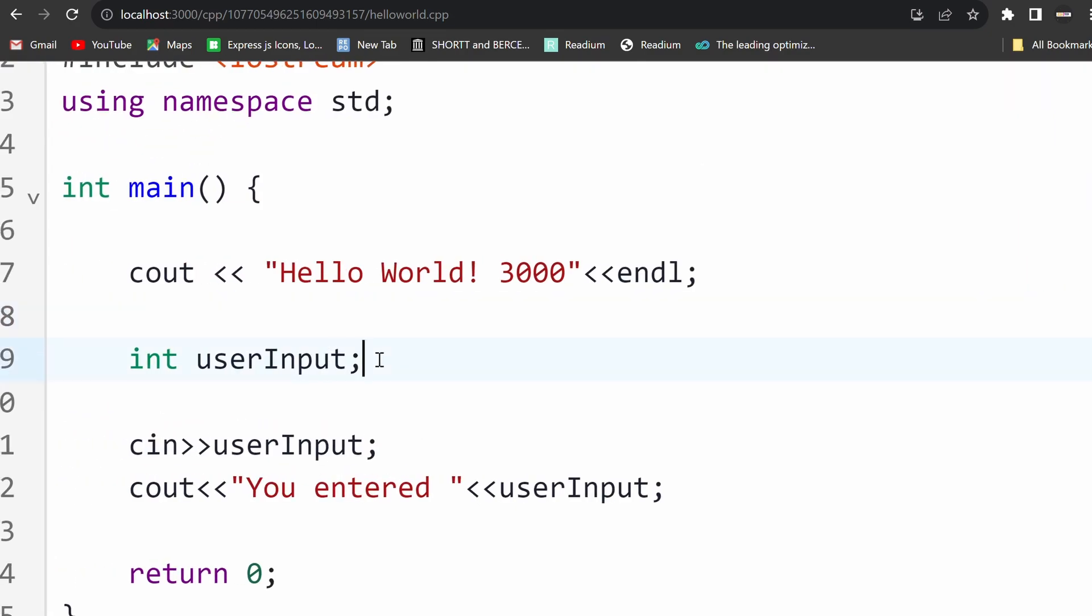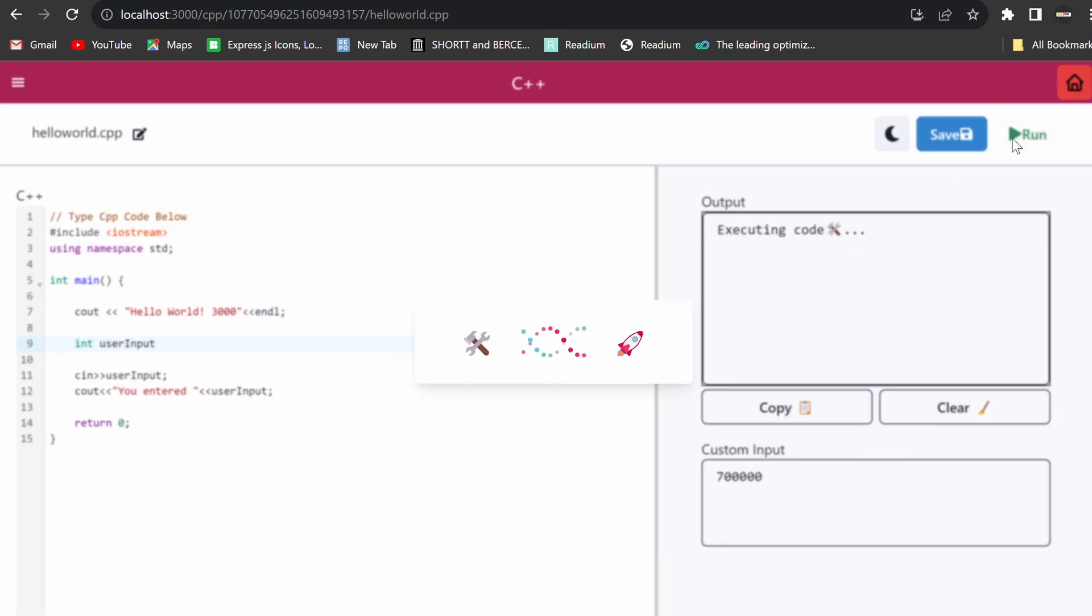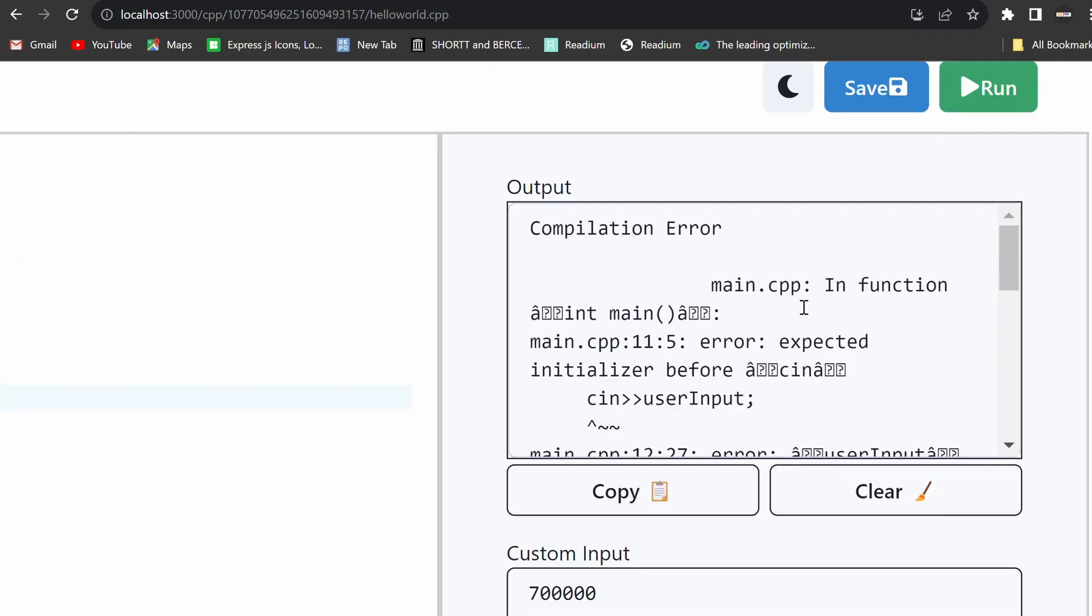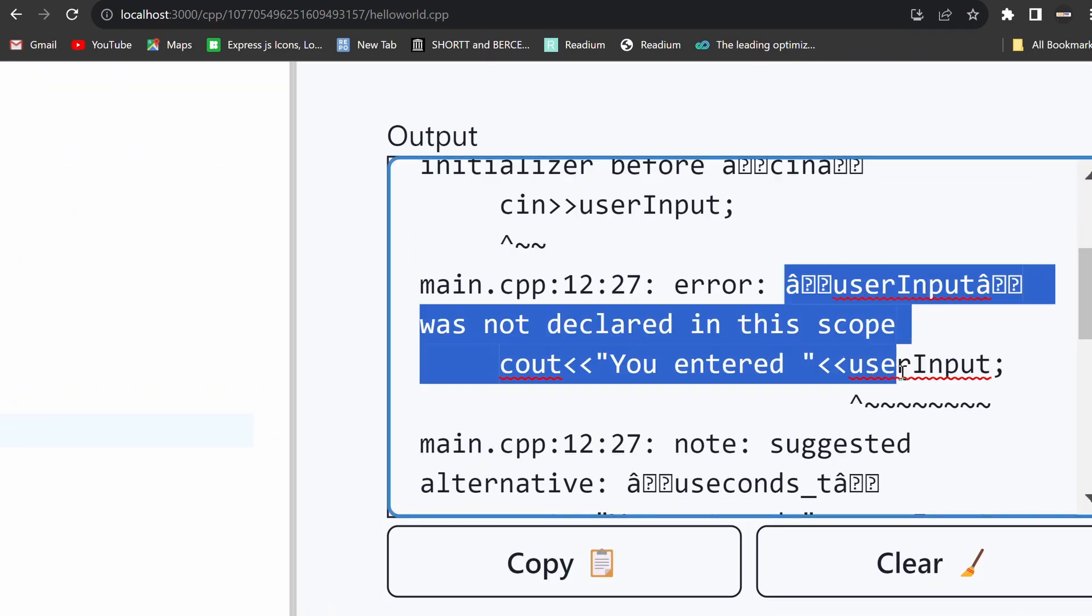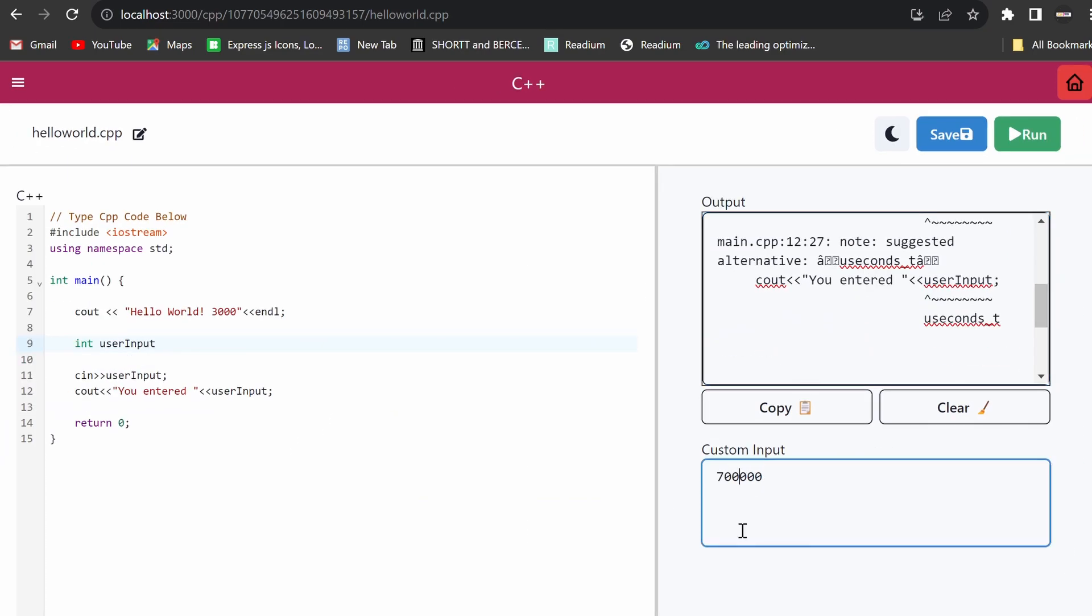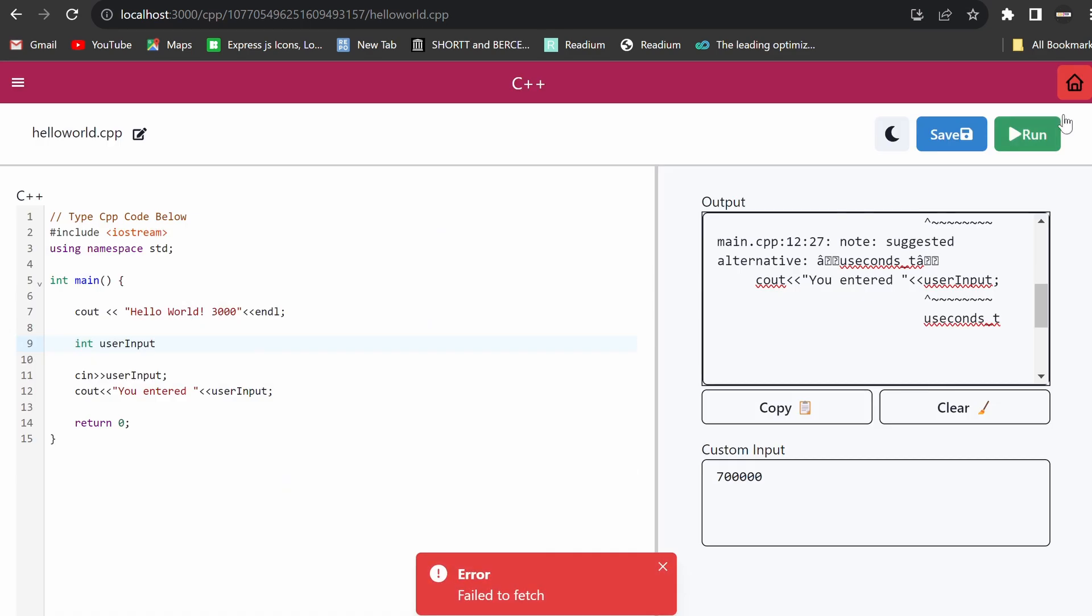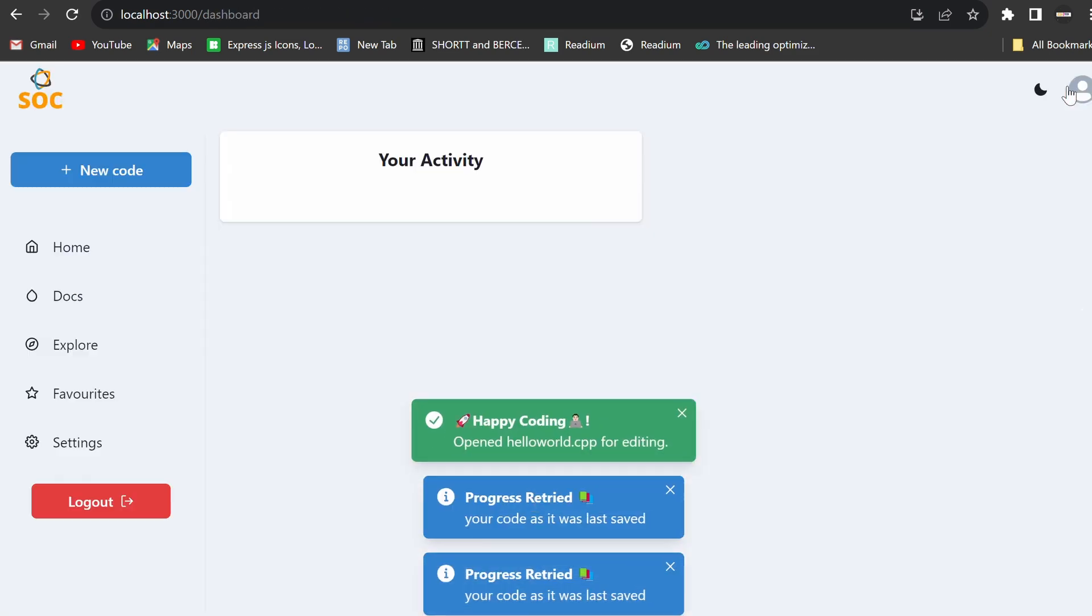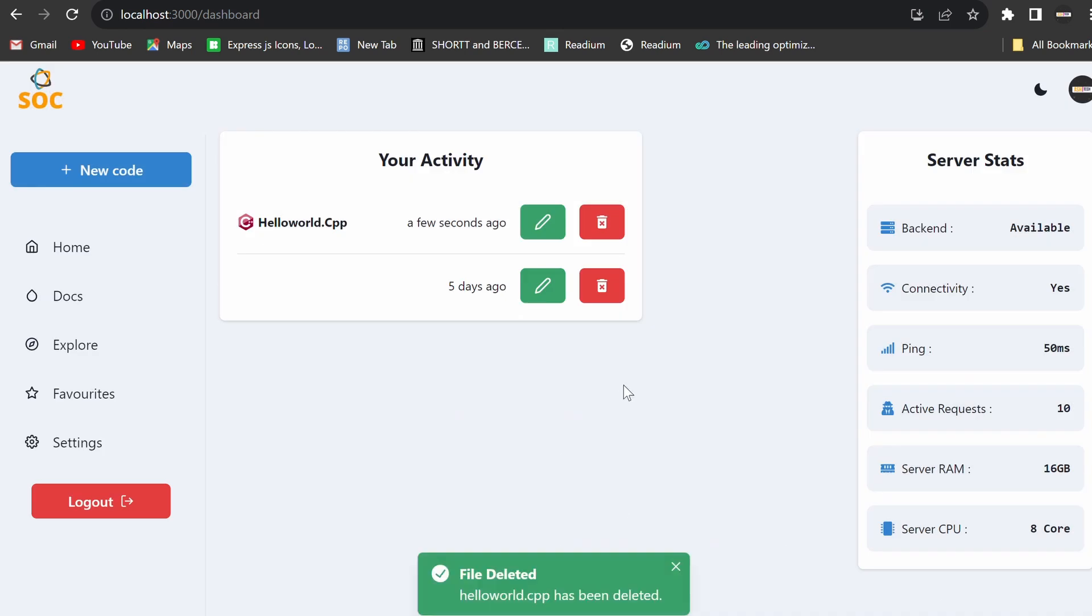But the student-centric online code compiler isn't just for educational institutions. Its future scope extends to hackathons and competitions, providing consistent coding environments for participants. Corporate training programs can utilize the platform for employee training, and open-source communities can use it as a collaborative coding environment.